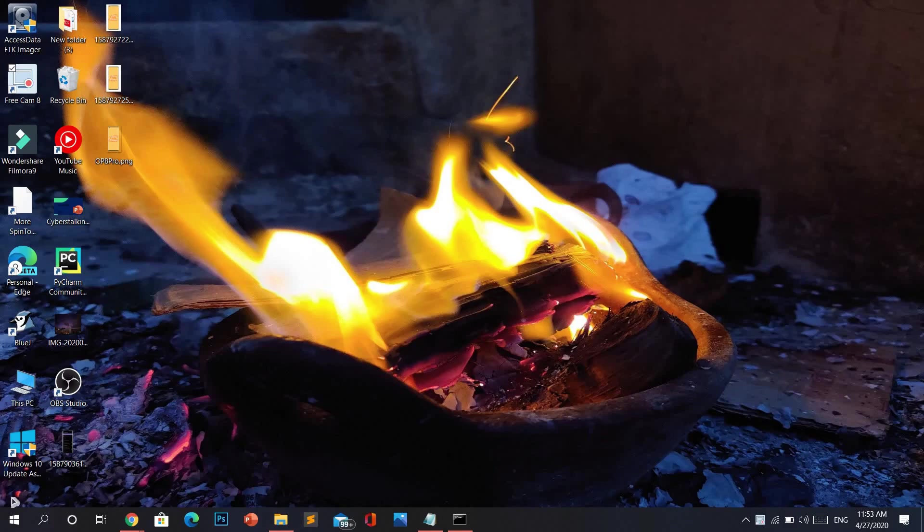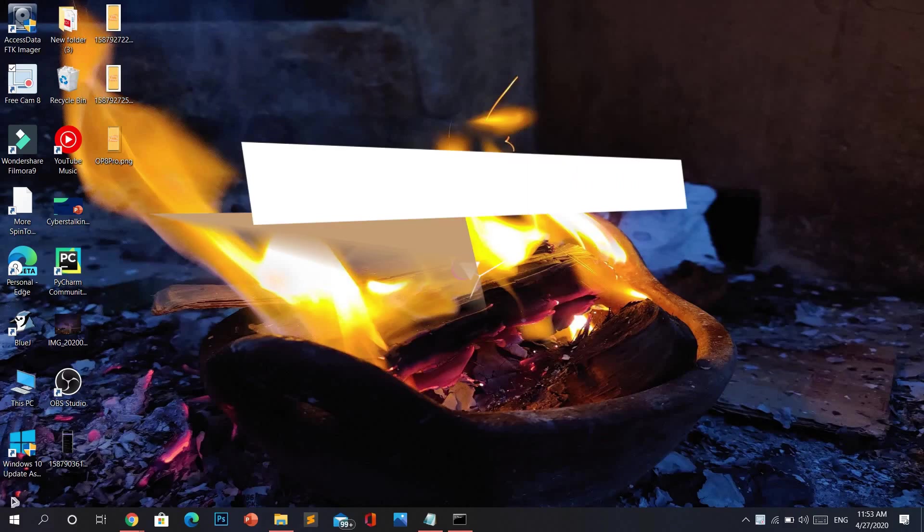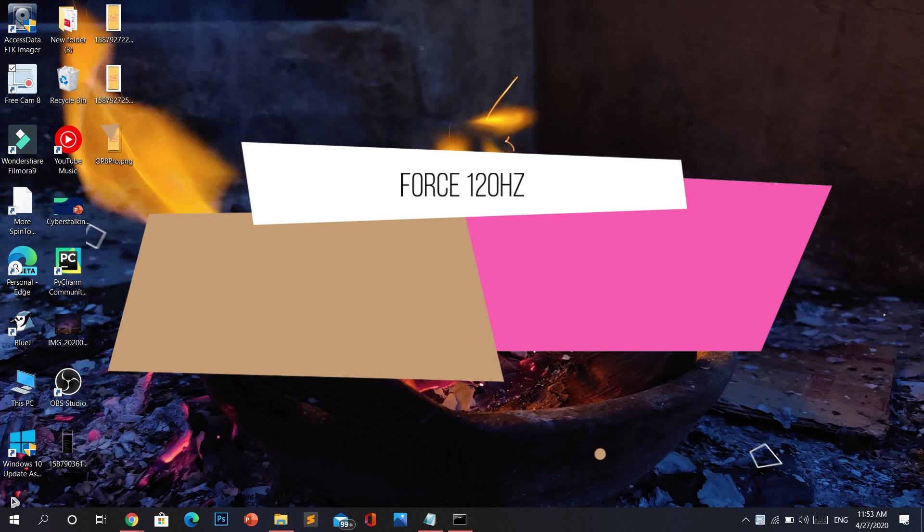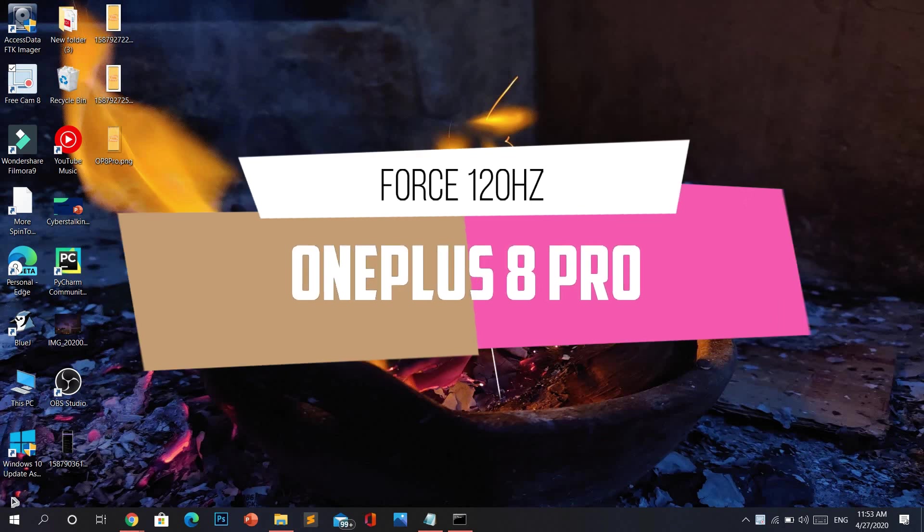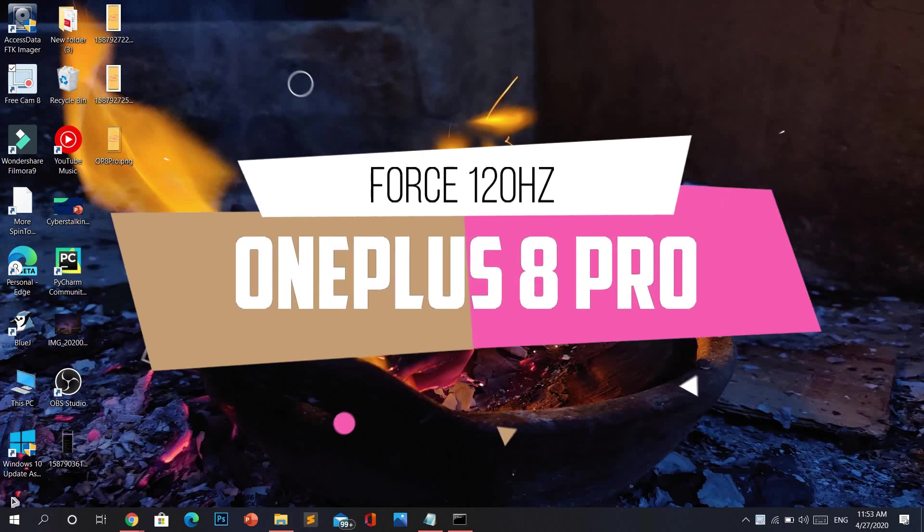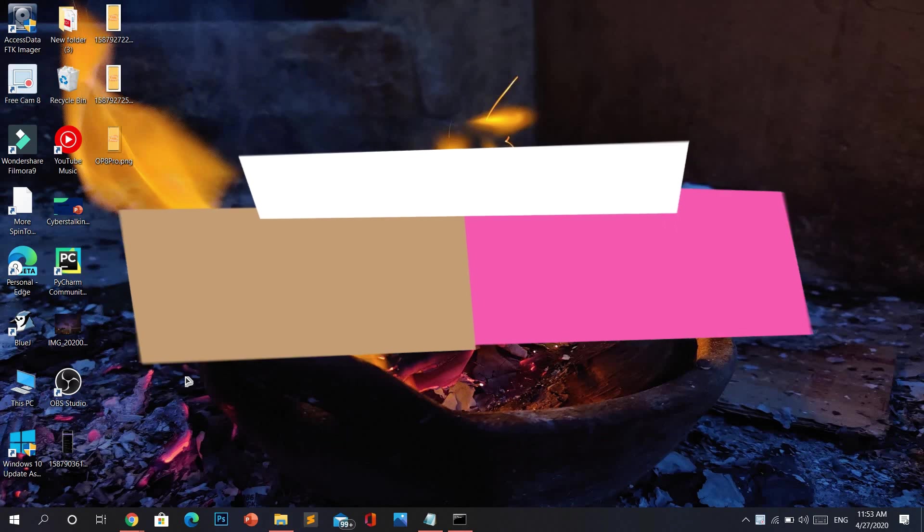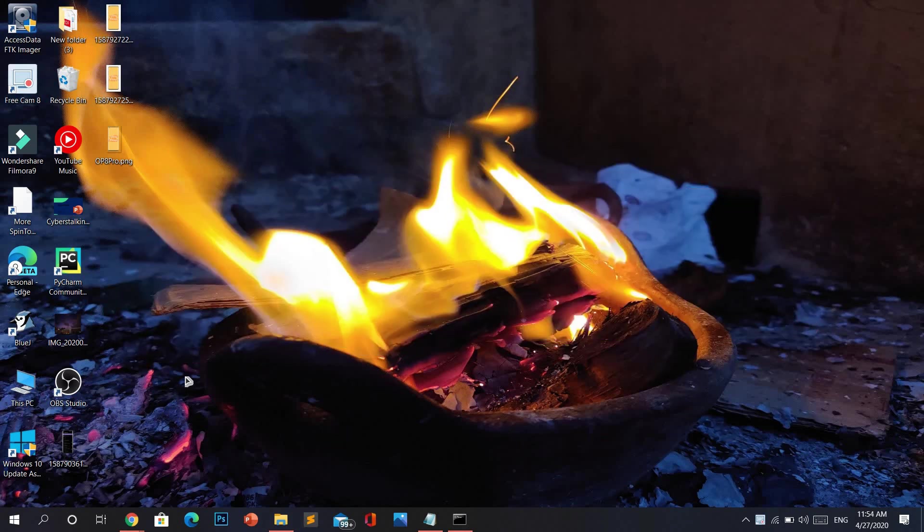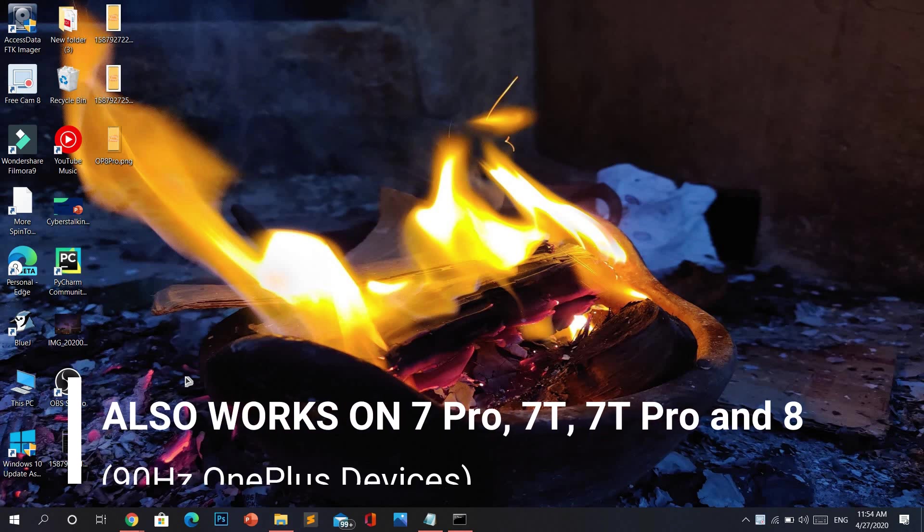Hello everyone, in this video I'll be showing you how to force enable 120 Hertz refresh rate always on on your OnePlus 8 Pro. This tutorial will also work on your OnePlus 7 Pro, the 7T, and also the OnePlus 8 which has a 90 Hertz refresh rate panel.